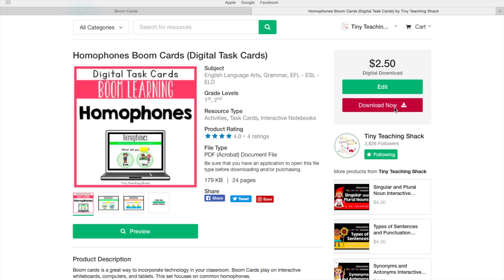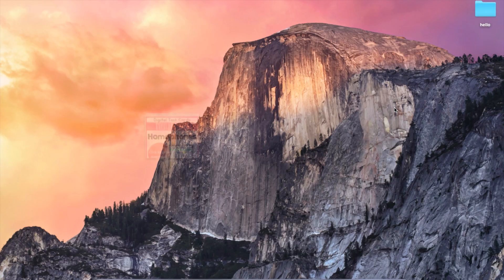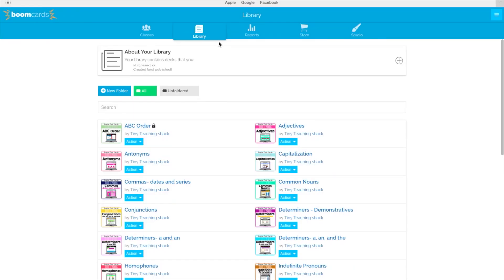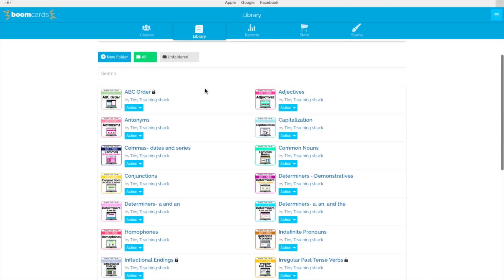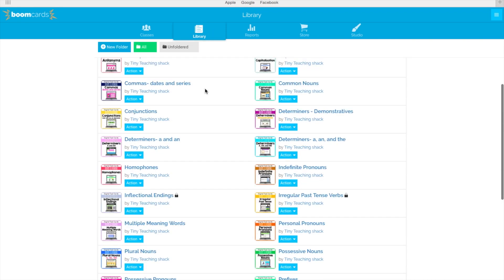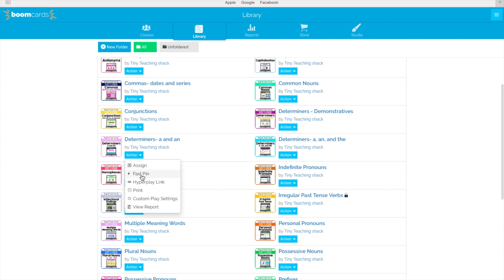You can either purchase BoomCards from other teacher authors or make them on your own. Once you purchase a set, it'll automatically be stored in your library. You can either click assign or fast pin depending on your need.